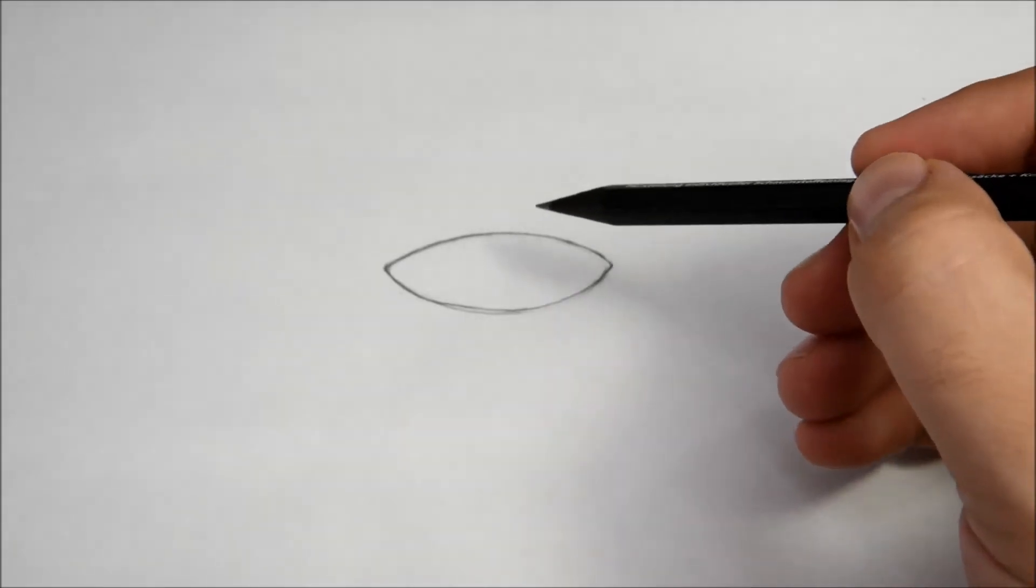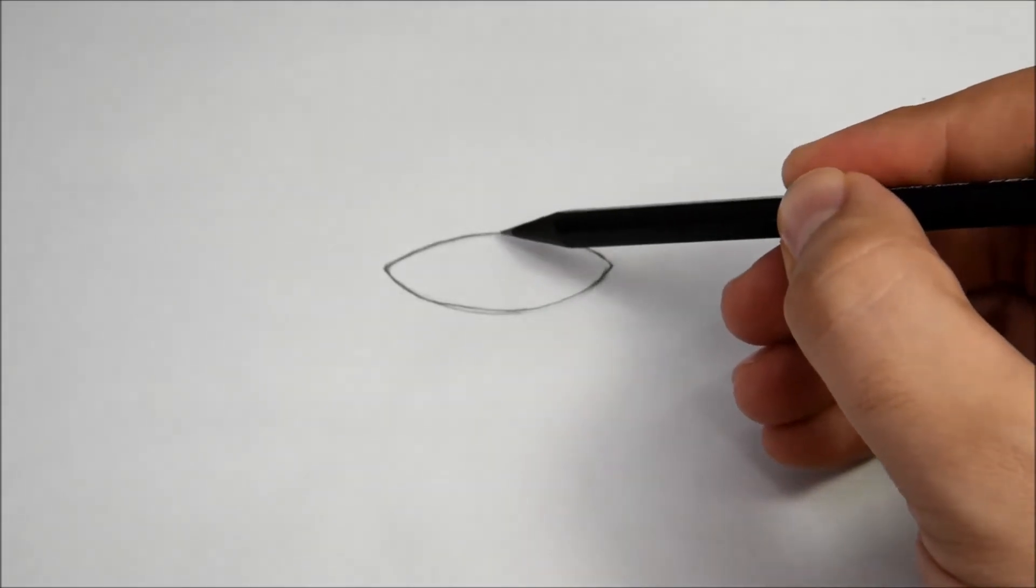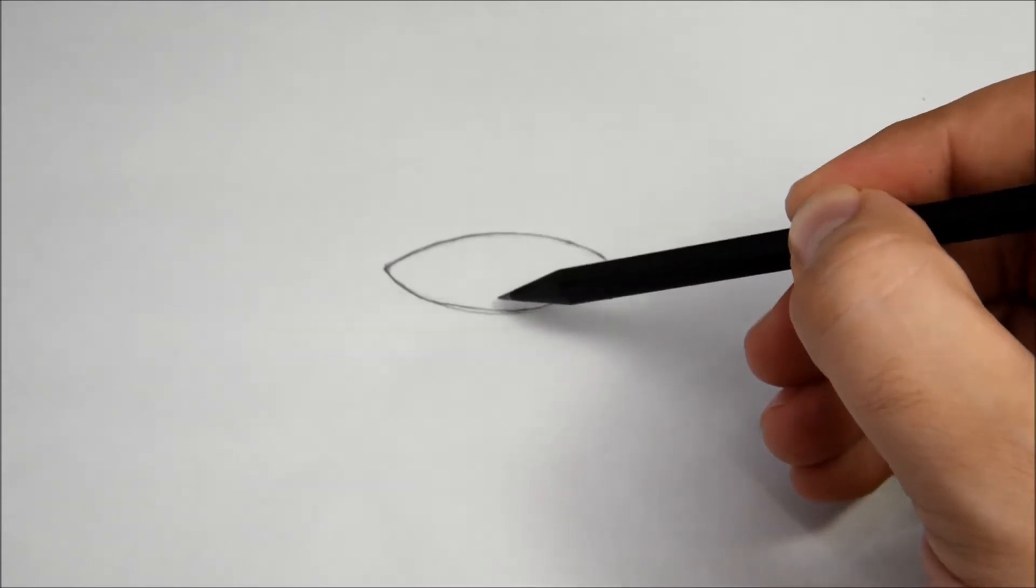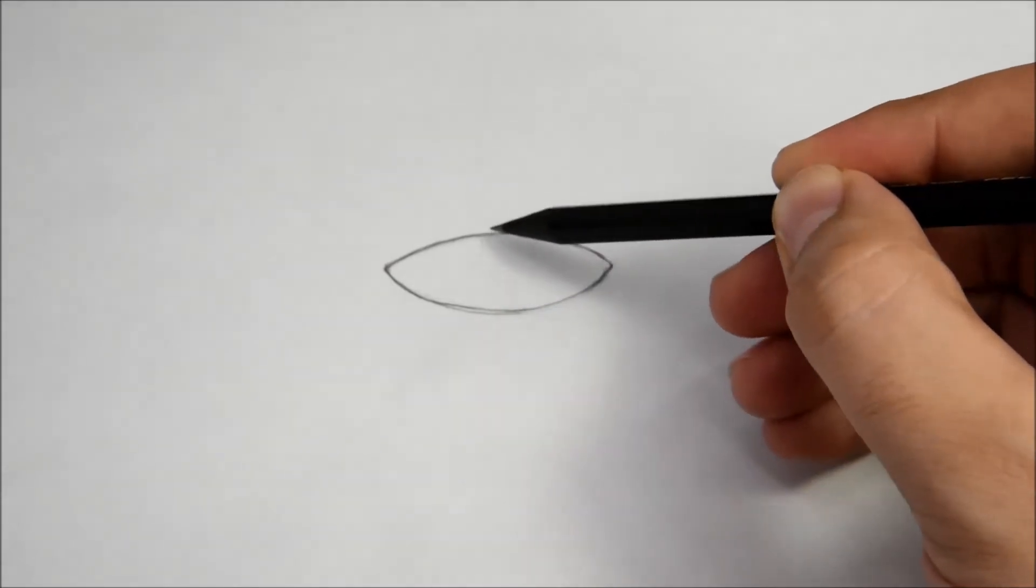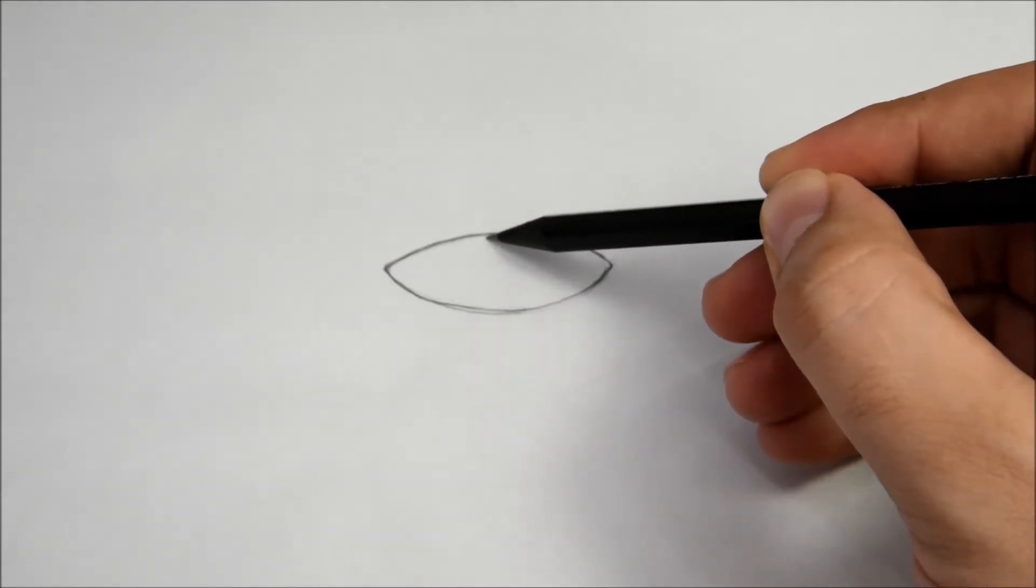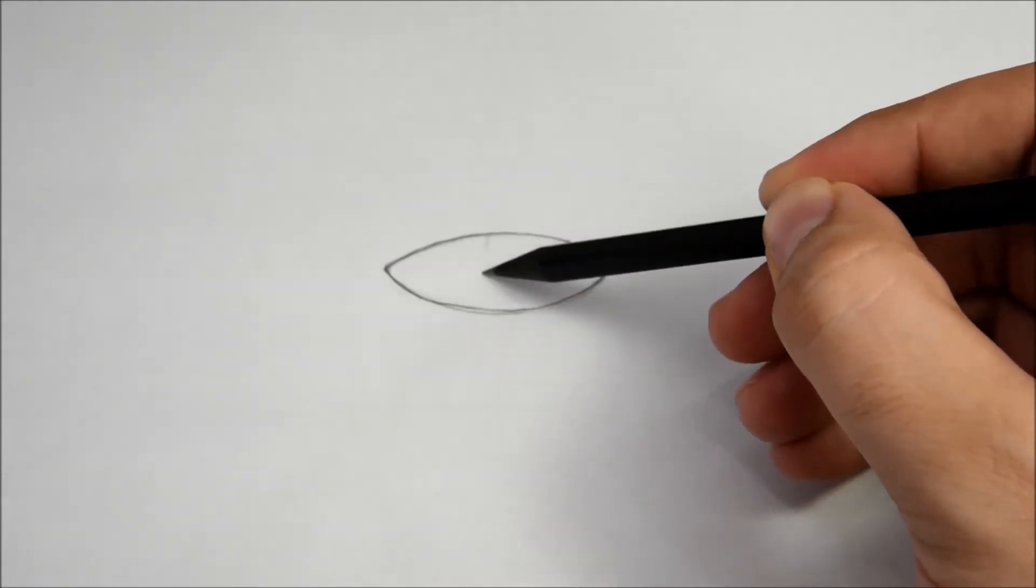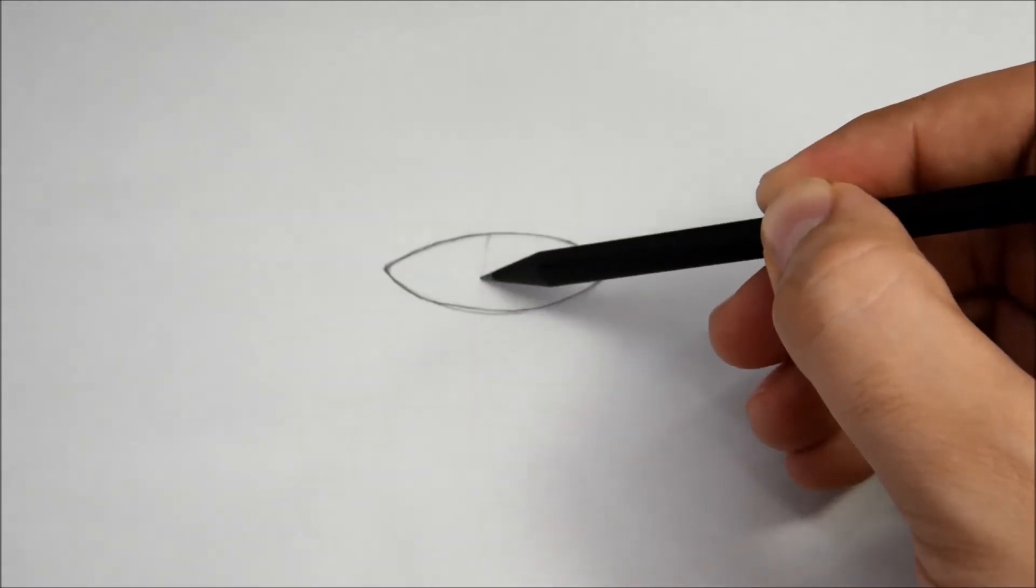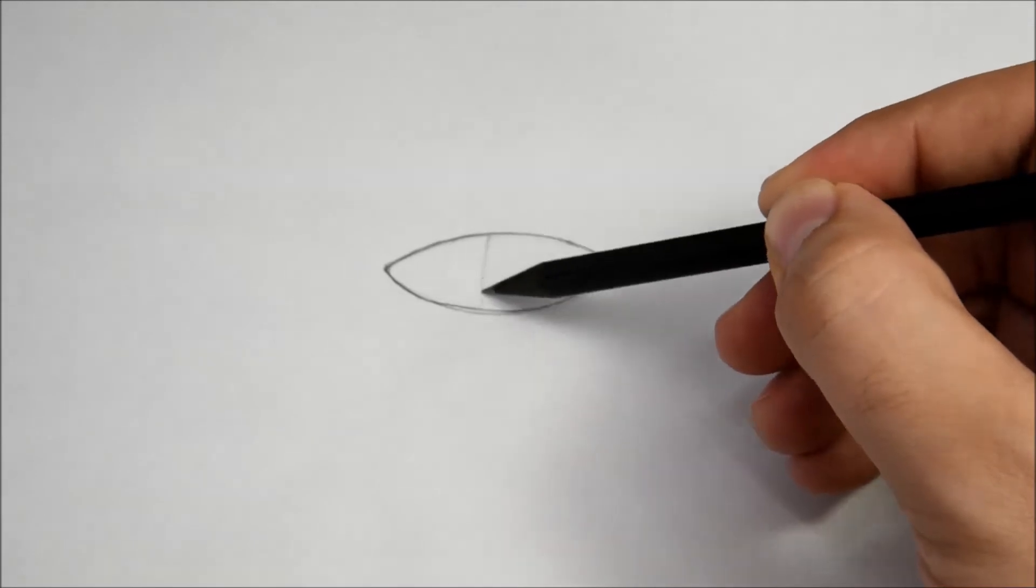You just make a line from top to bottom, kind of like a cat's eye.